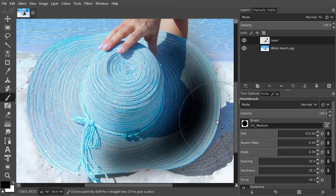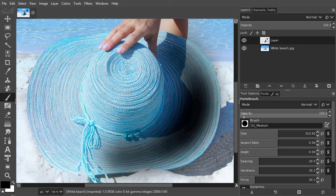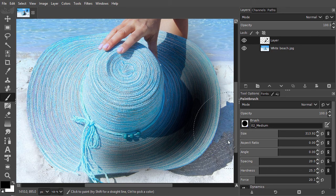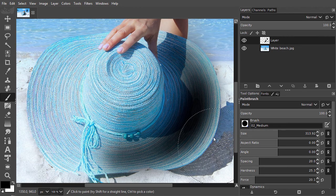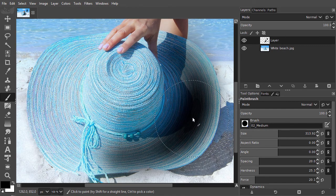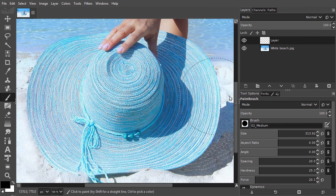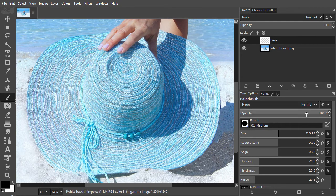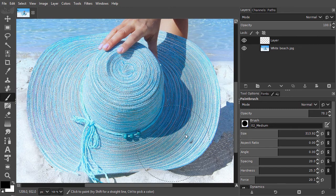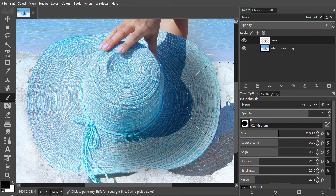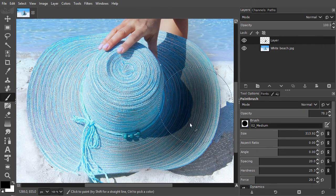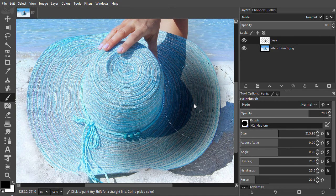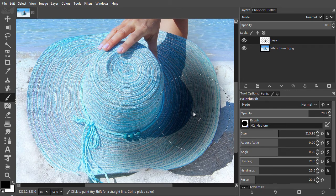You can also combine force and opacity. To prevent that the head becomes completely black, I will set opacity to 80%. If I release the mouse and start painting again, the head gets darker but will still not become completely black.